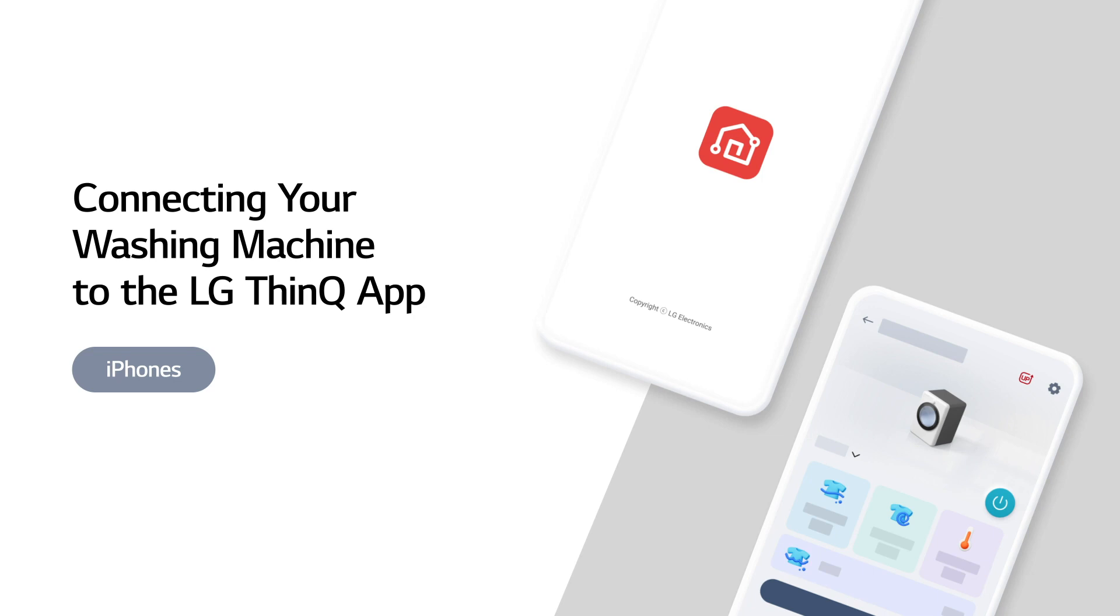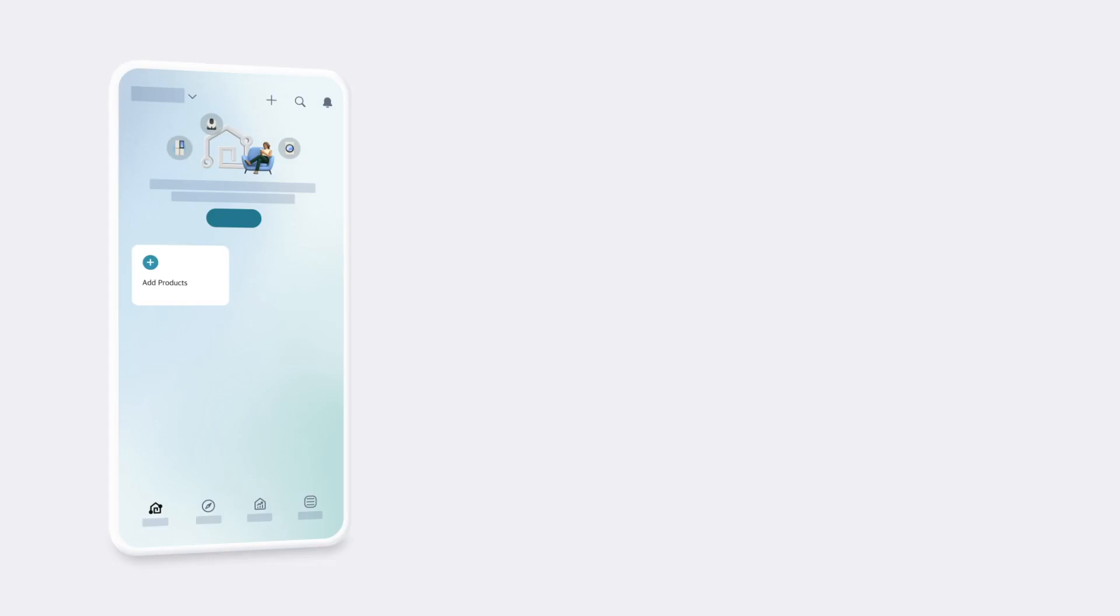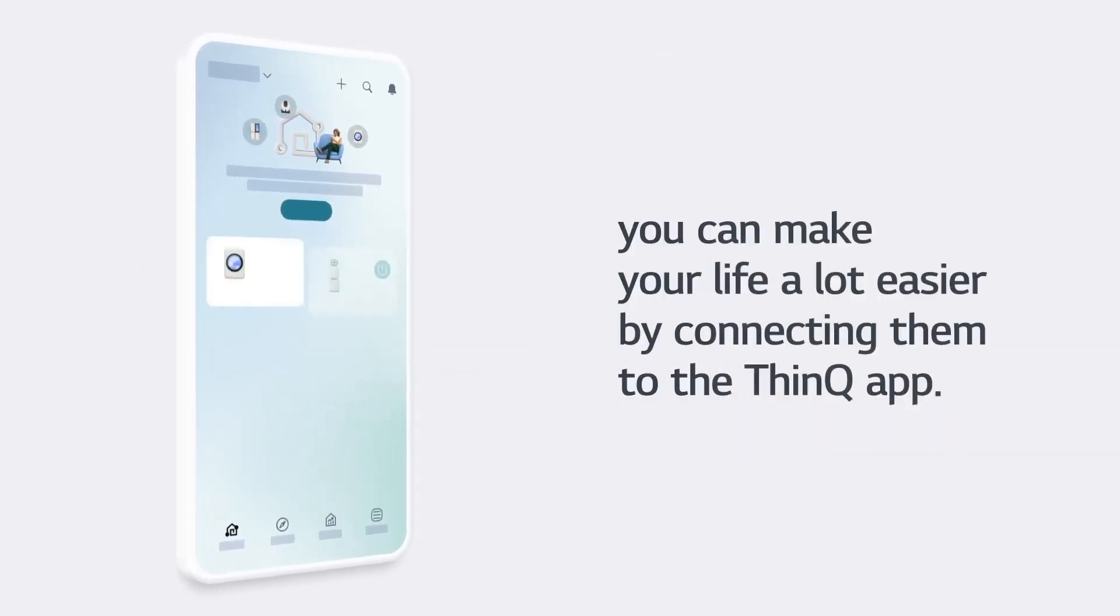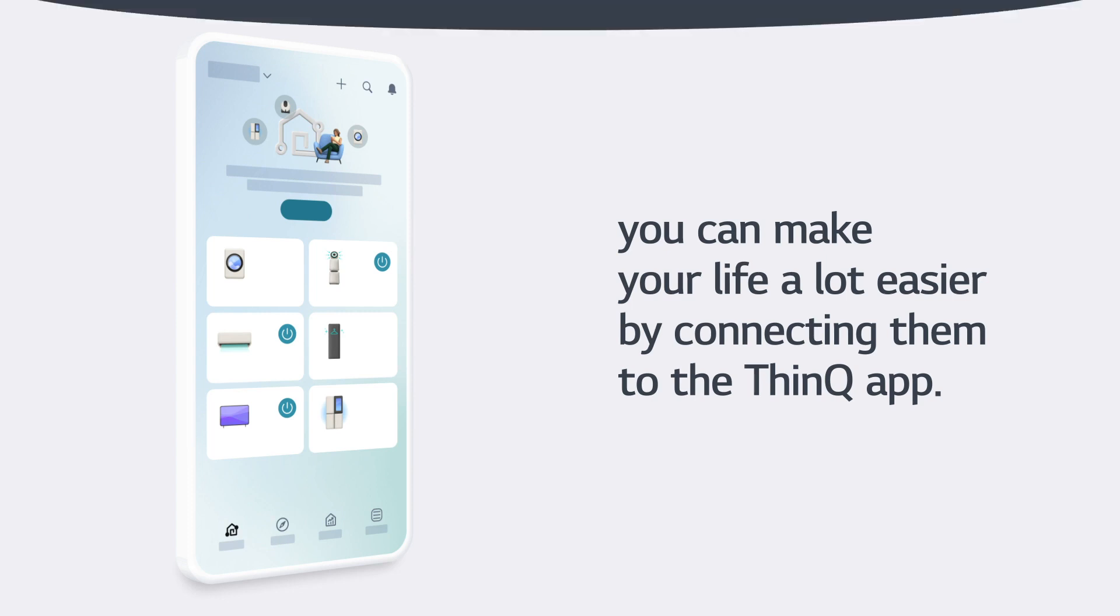Connecting your washing machine to the LG ThinQ app on iPhones. If you have LG electronic products, you can make your life a lot easier by connecting them to the ThinQ app.